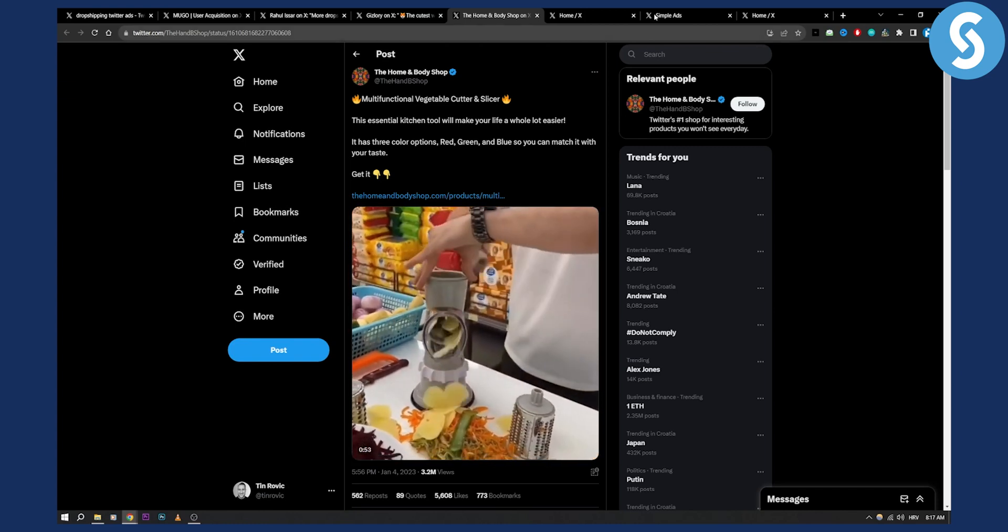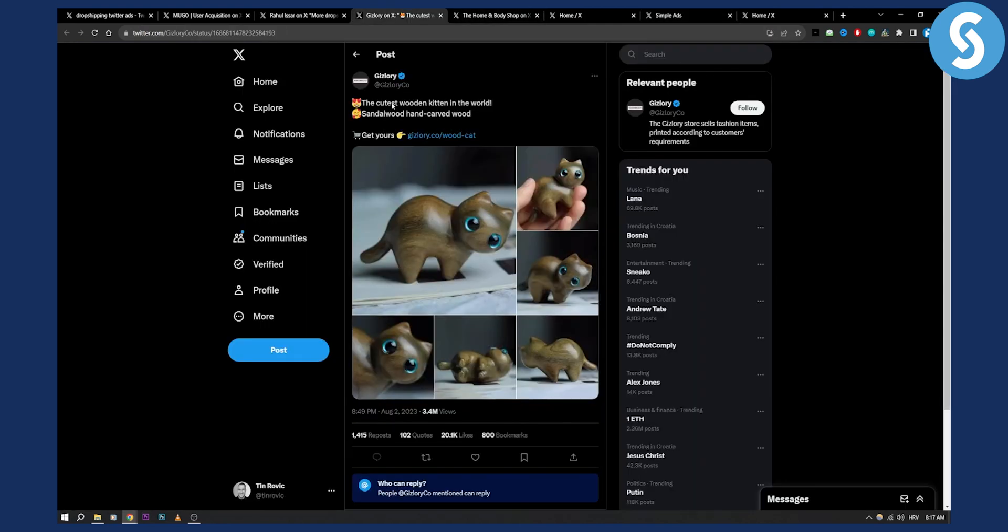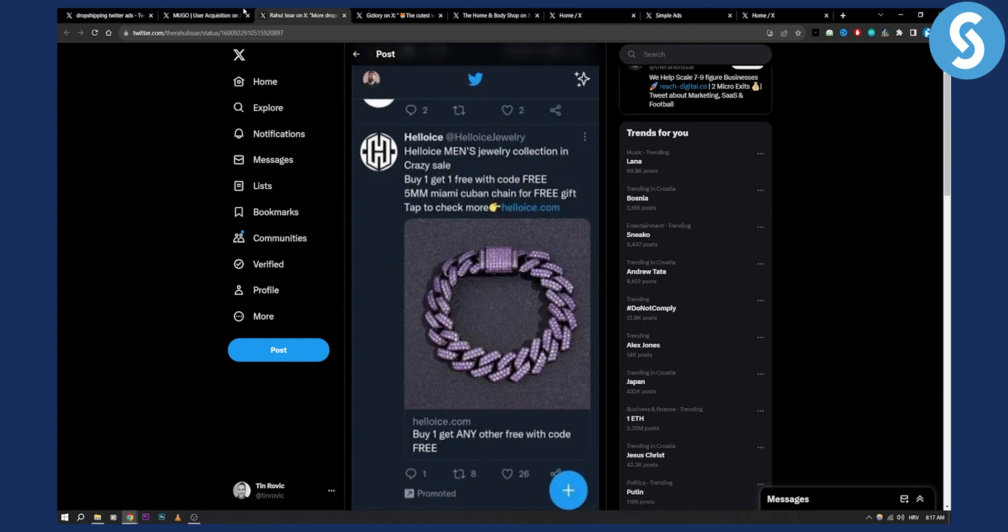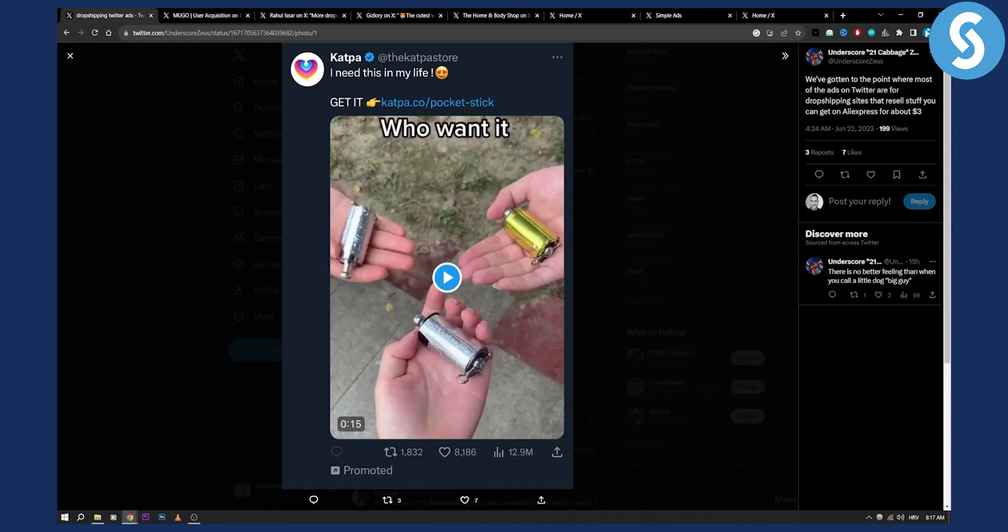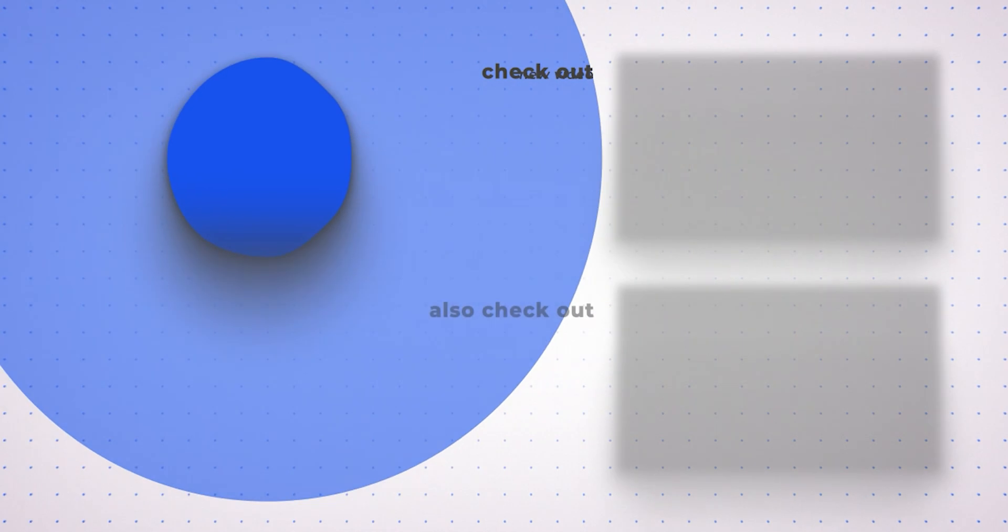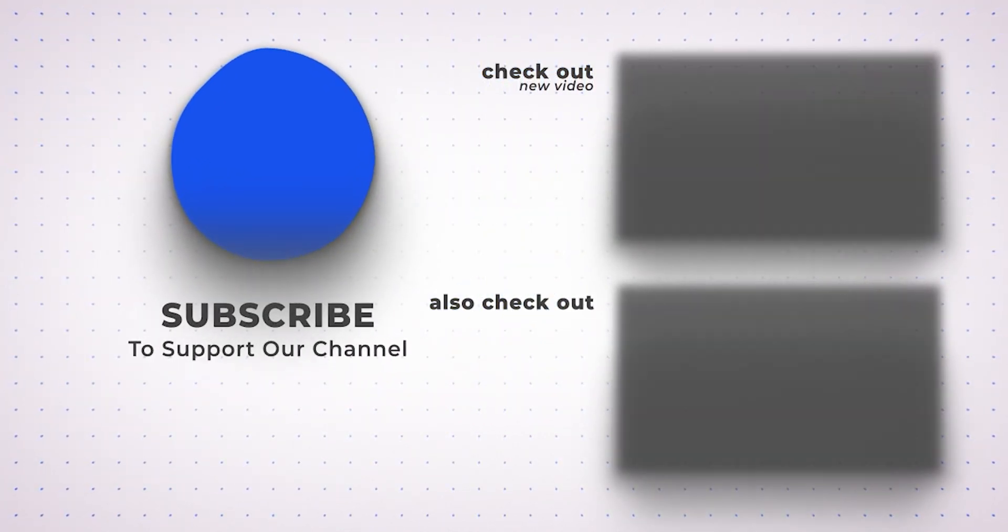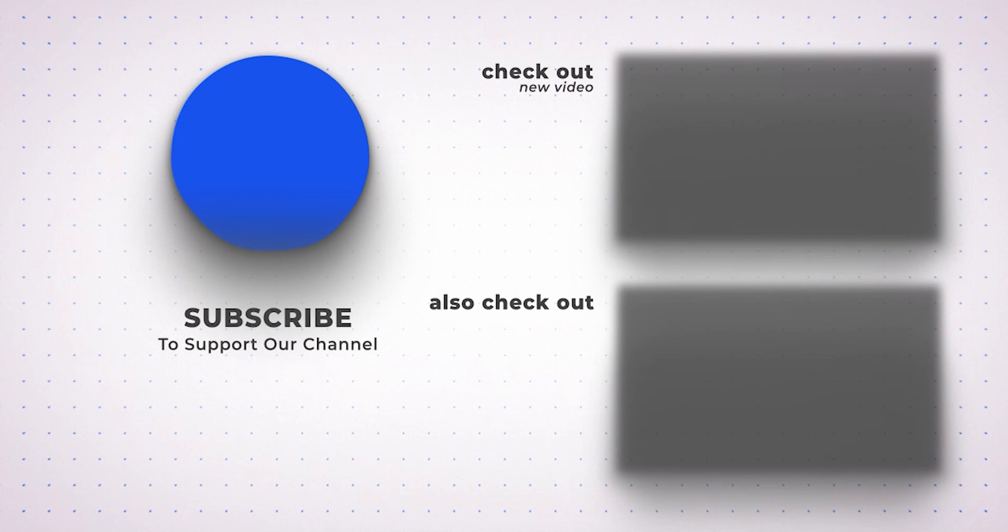Again you can either go for engagement or website traffic. Would recommend website traffic or you can go and just promote your tweet like they did it as well and this as well. So yeah these are just couple of tips on how to run Twitter ads for e-commerce Shopify. If you have any questions or comments comment down below and we'll see you in the next video. Thank you.